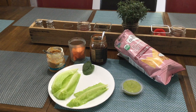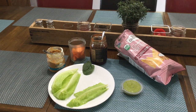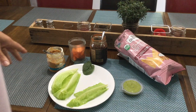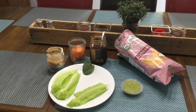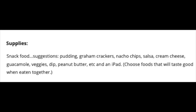You can grab any kind of food that you want, as long as it's something your parents say you can use. For your supplies today you will need some snack food. Some suggestions are graham crackers, nacho chips, salsa, cream cheese, guacamole, veggies, dip, peanut butter, and other things like that. You will also need an iPad. Choose food that will taste good when eaten together.